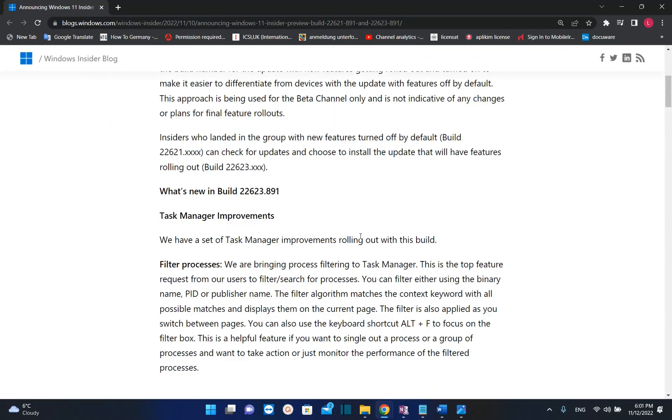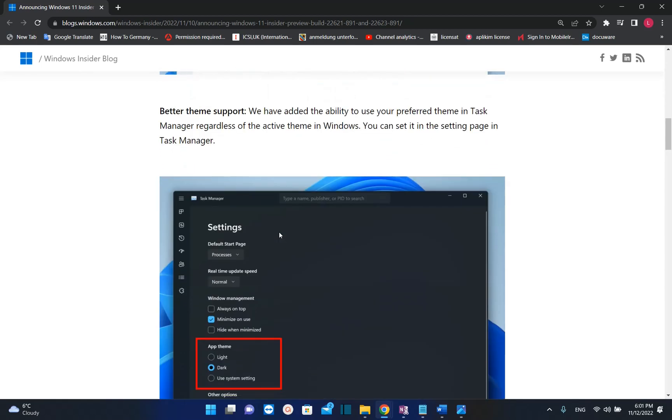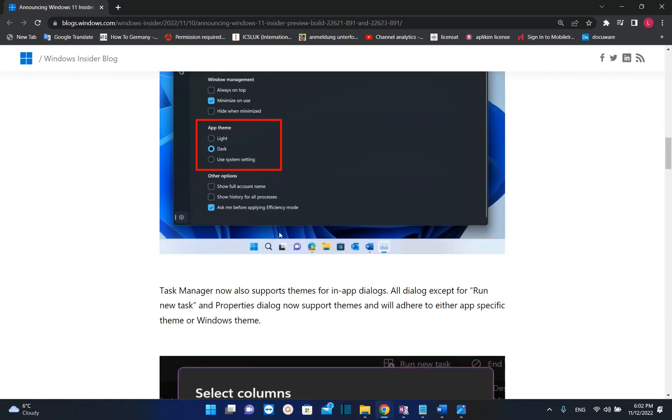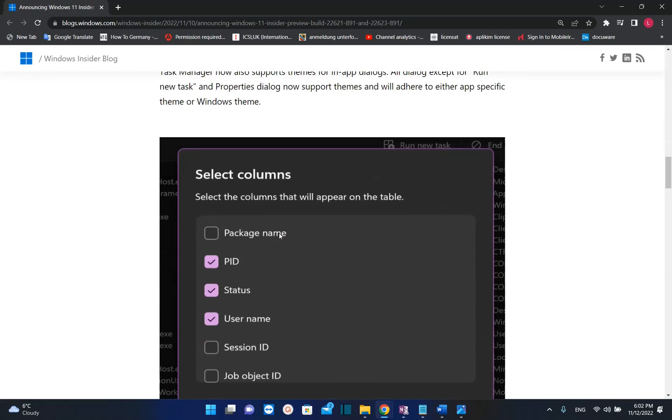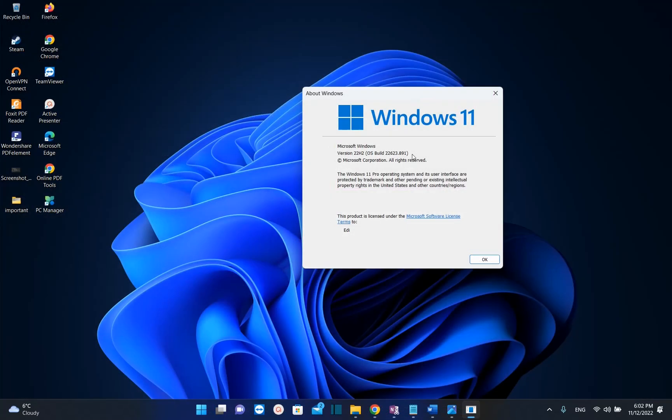Most of the improvements are affecting the Task Manager, and I will show you what exactly will happen on your Task Manager once you install this version of Windows 11 on your PC.